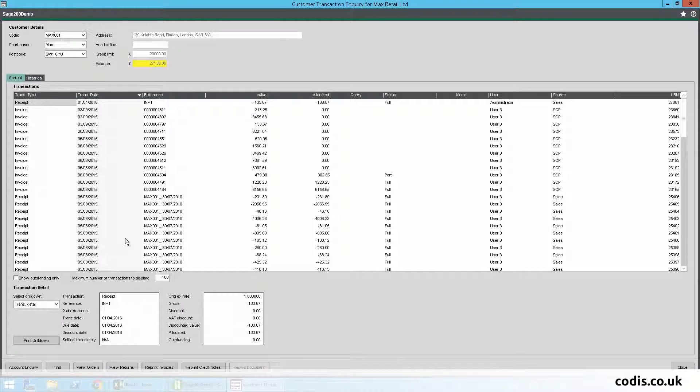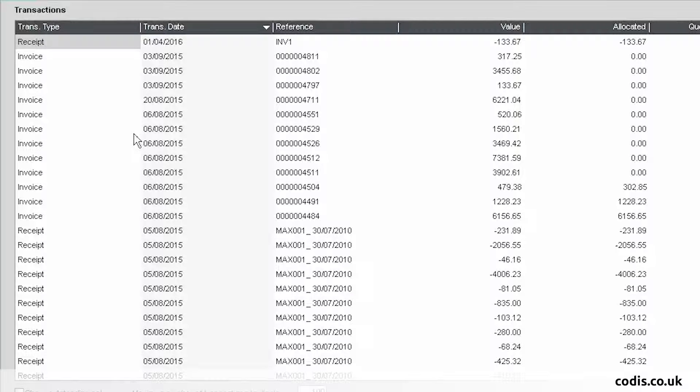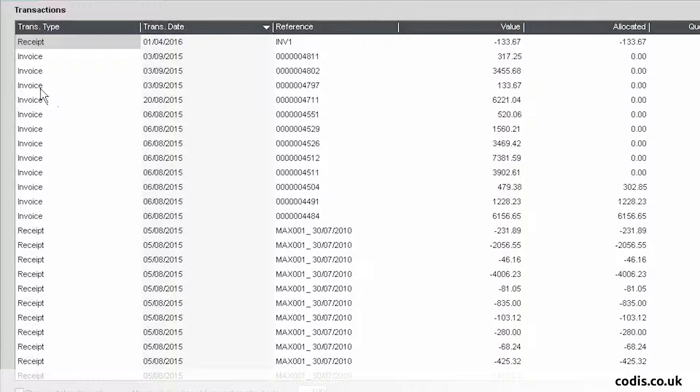Back in Sage 200, we can see that the data has been saved. This is the invoice.